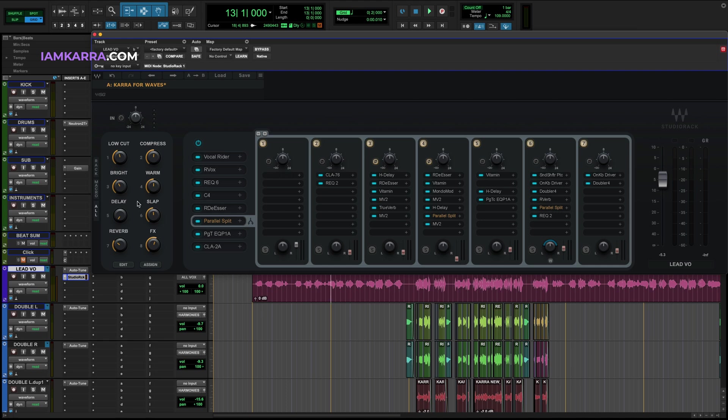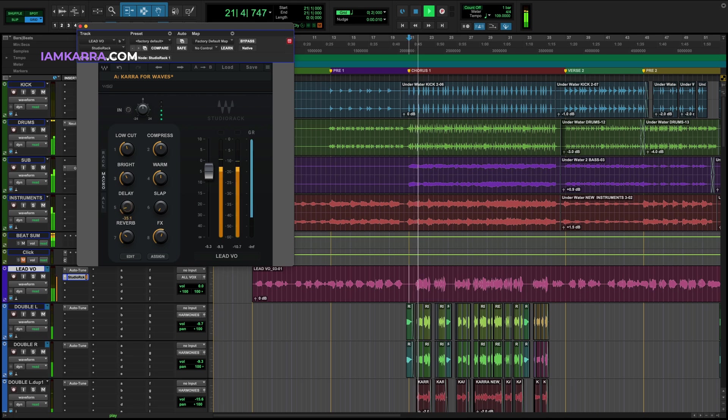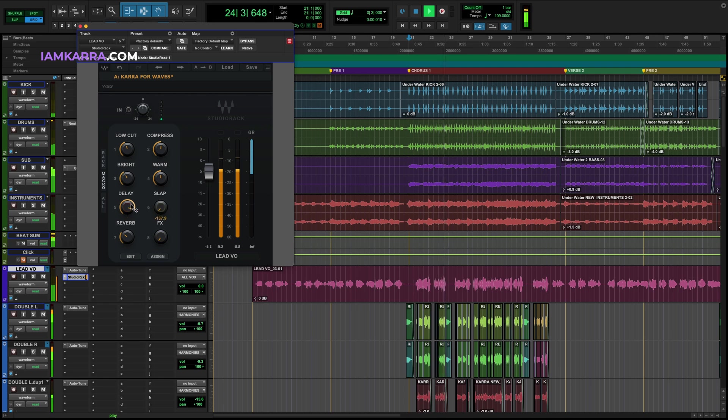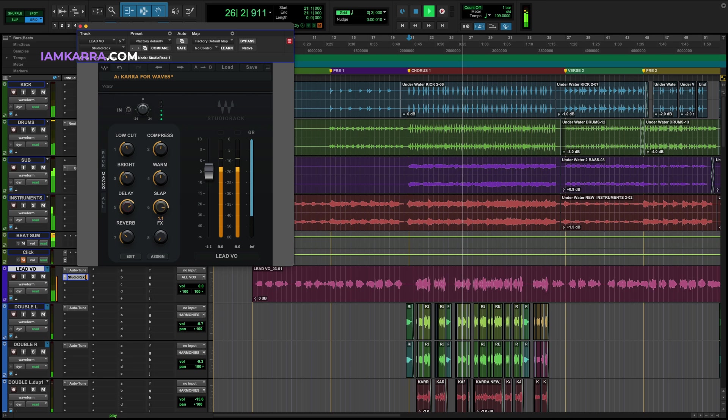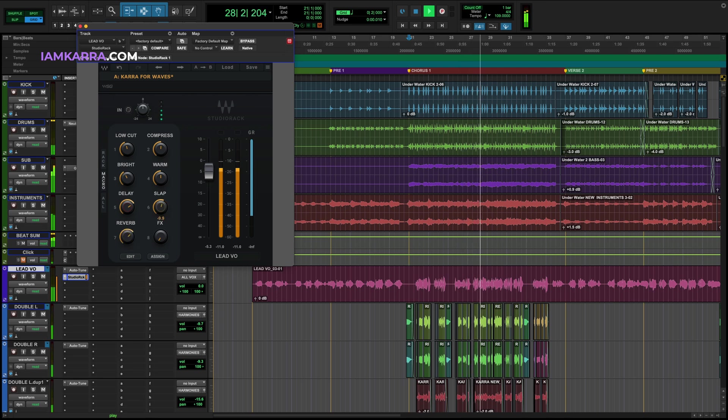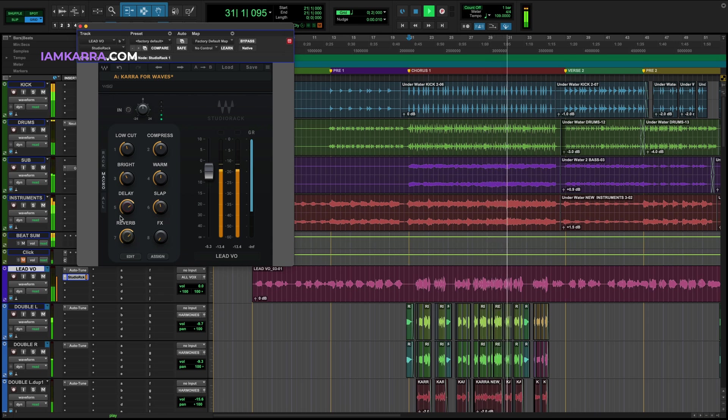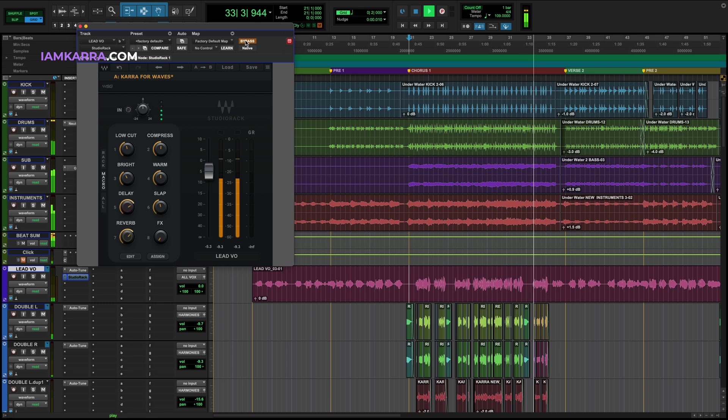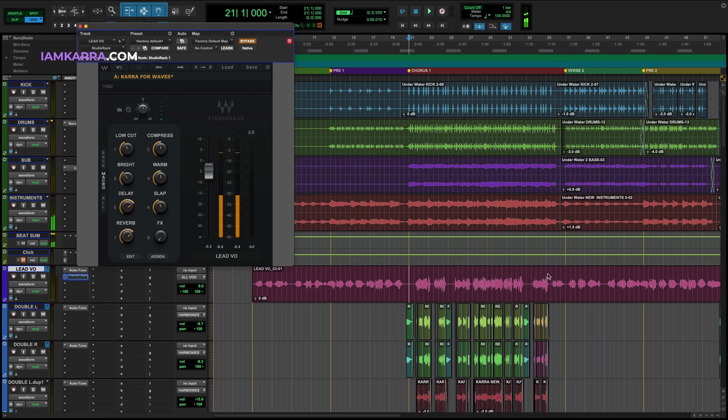And there you have all eight macro controls inside of Kara for Waves. And without it. And with it.